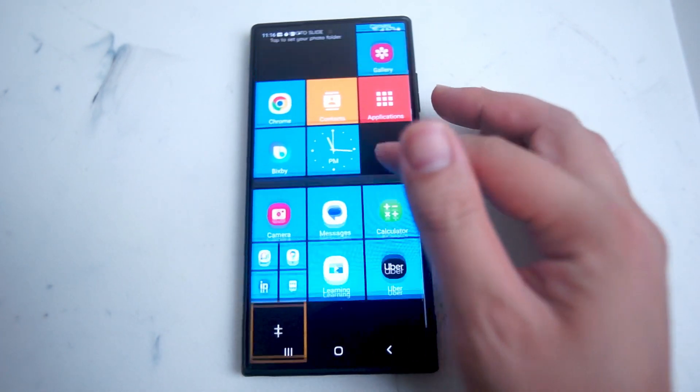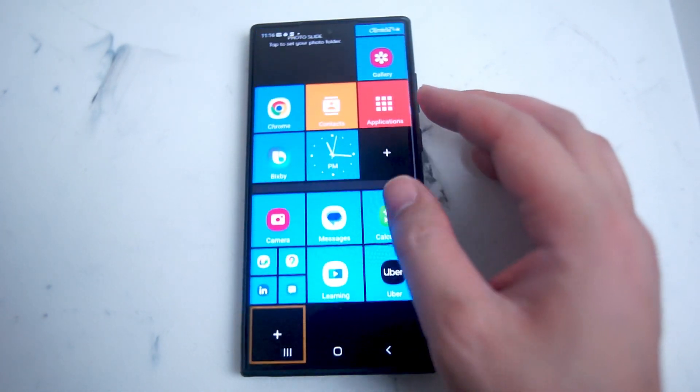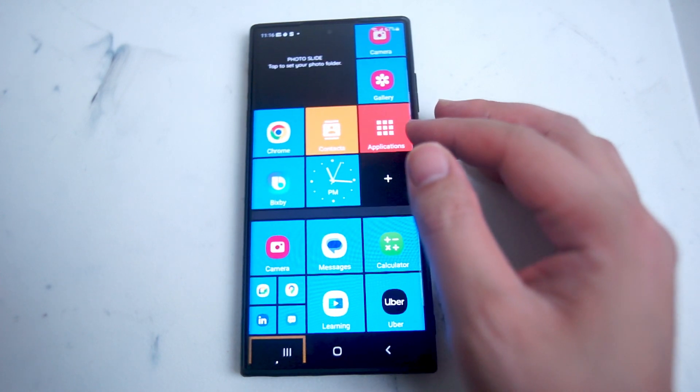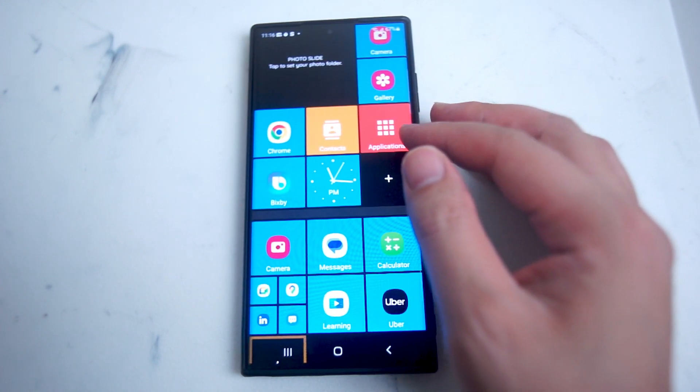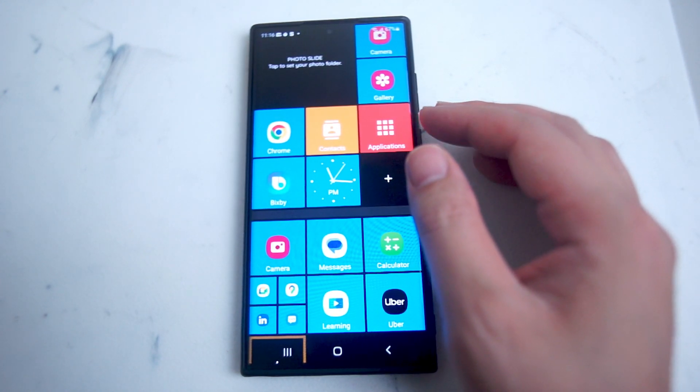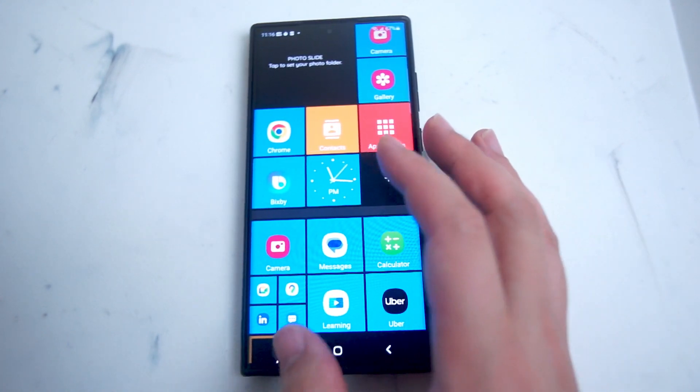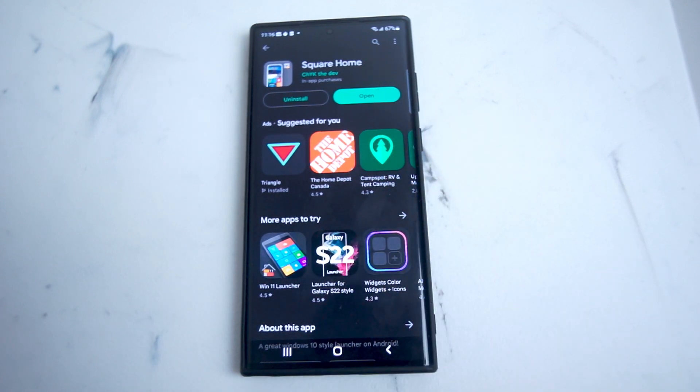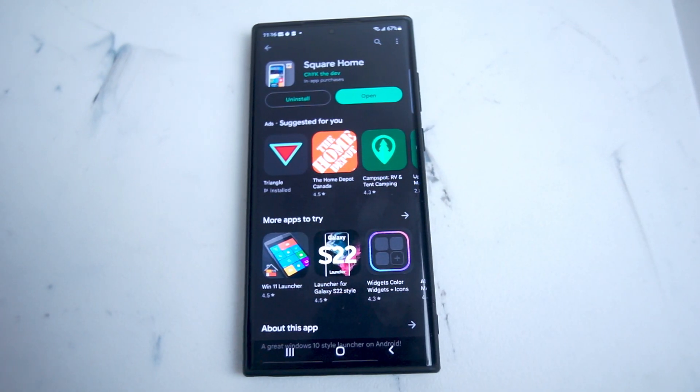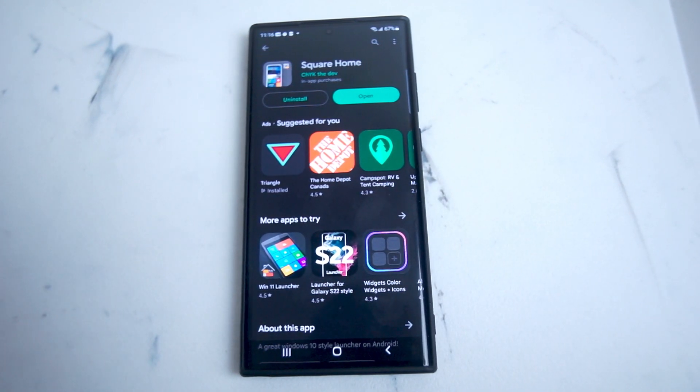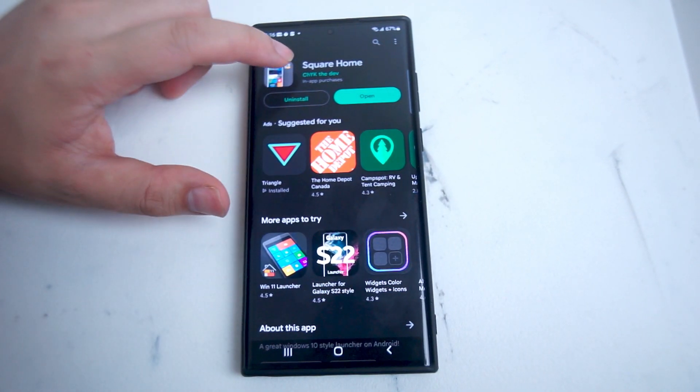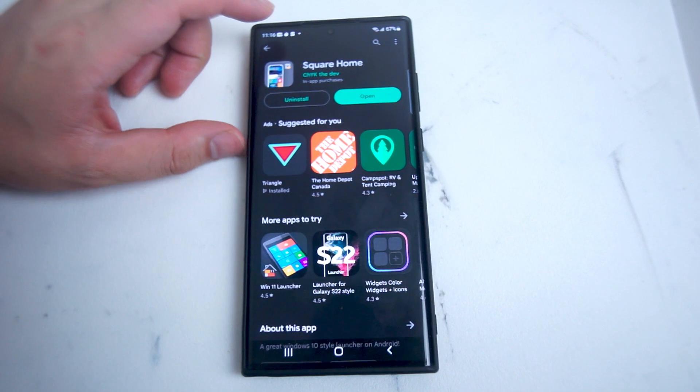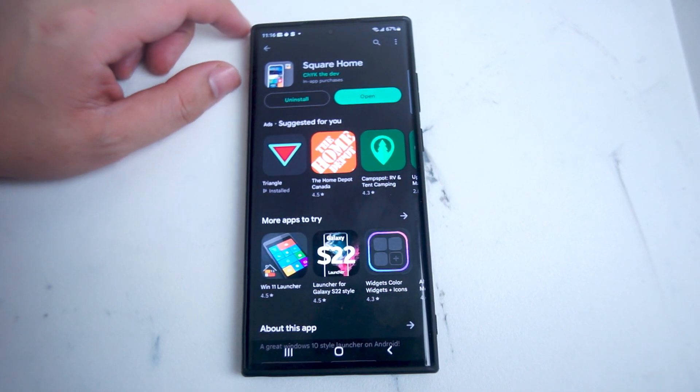It's definitely a different take on the app tray compared to what we find on modern Android phones. In order to get this, you'll want to make sure you have the app called Square Home. You can get this for free on the Play Store.